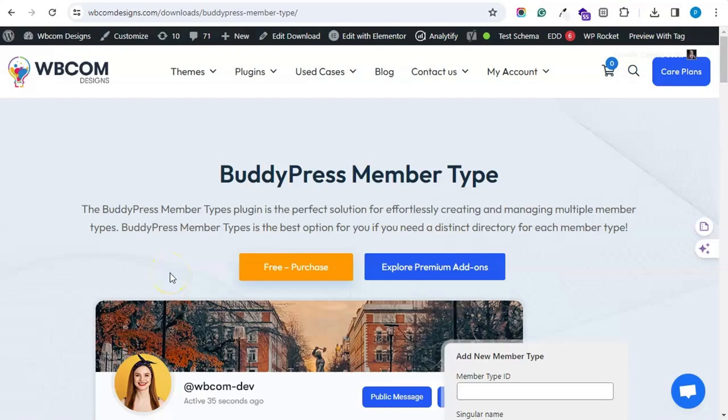Hello and welcome back to Webcom Designs YouTube channel. In this video we will discuss another BuddyPress add-on that is BuddyPress Member Type.